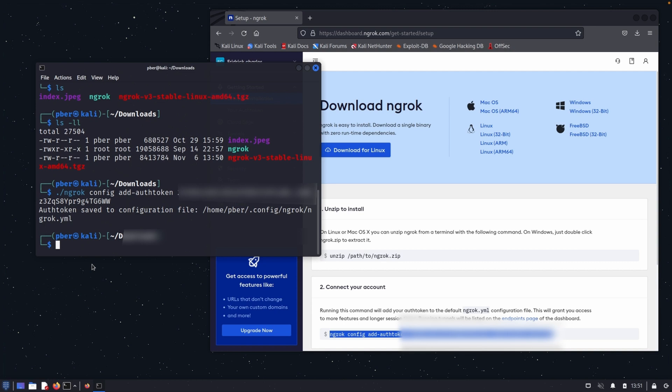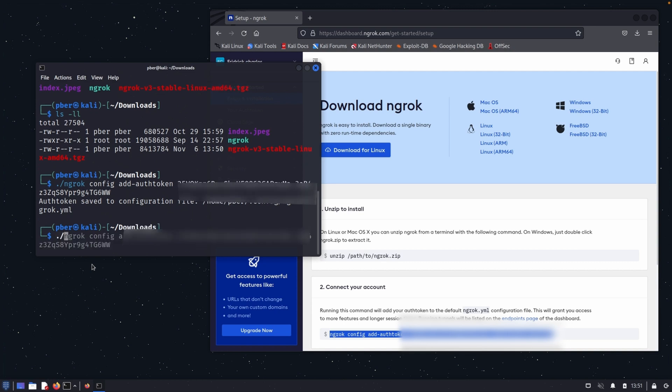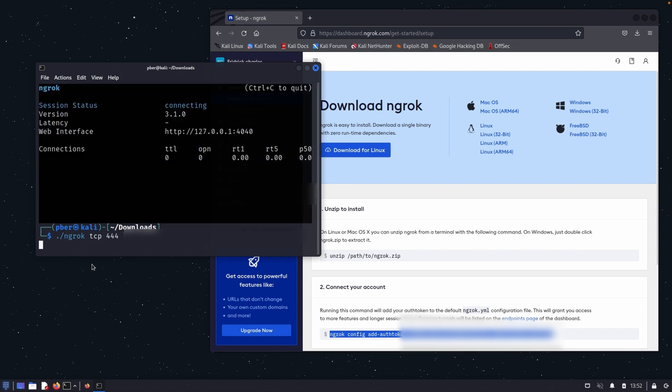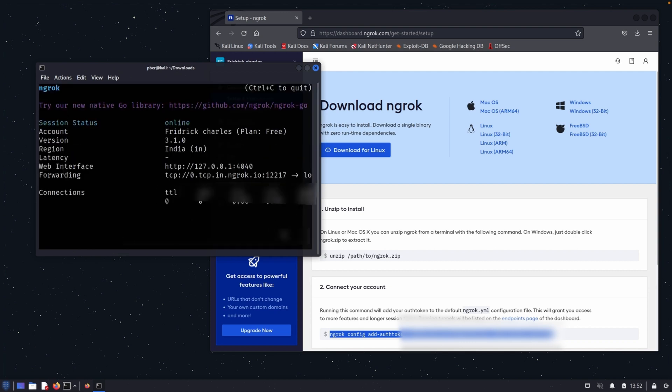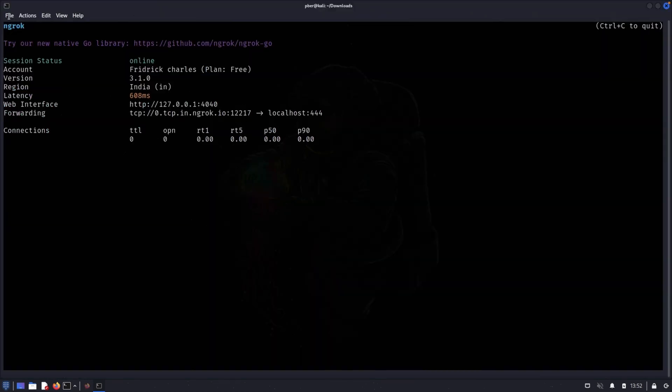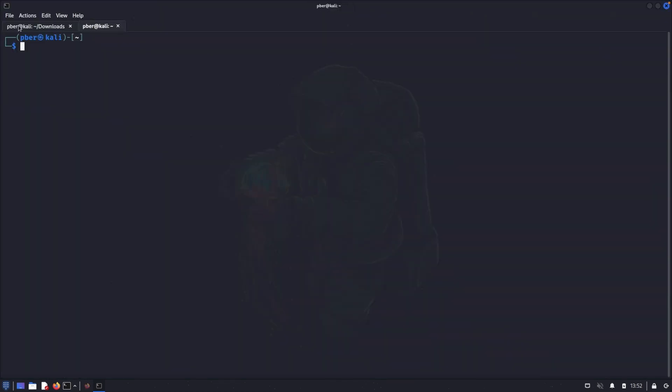So let's go and start the Ngrok. So dot slash ngrok. And we're going to run as TCP. So the Ngrok service started running. Let me maximize it. Let's open a new tab.